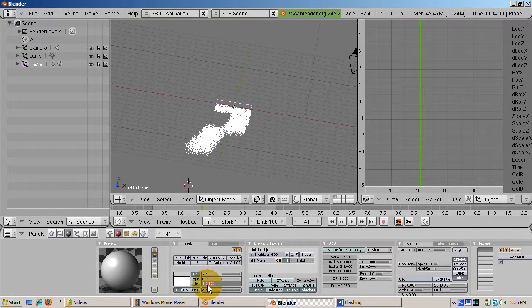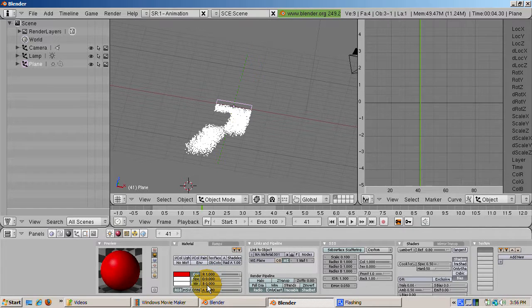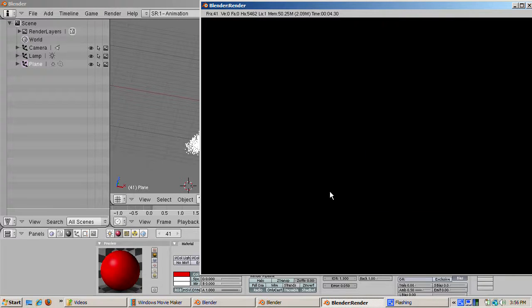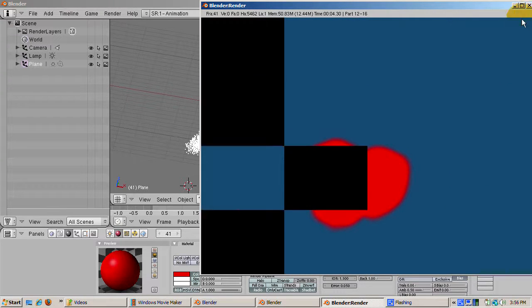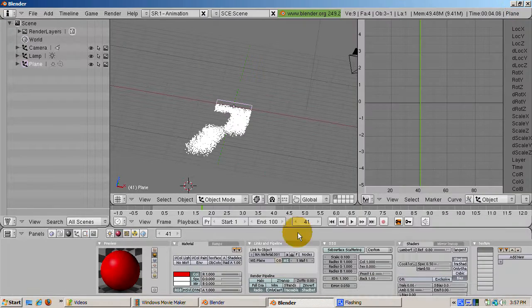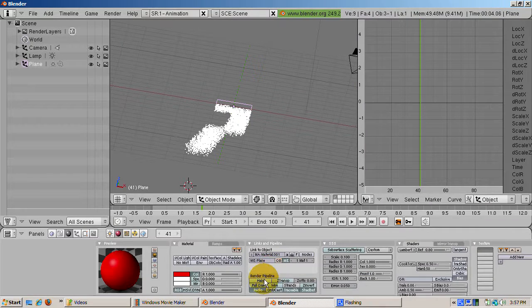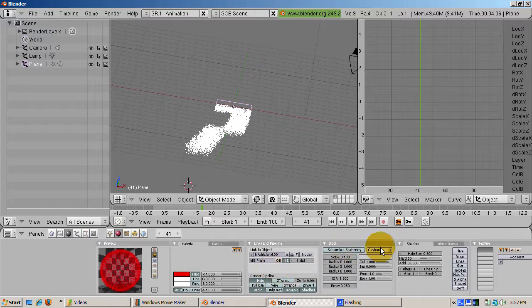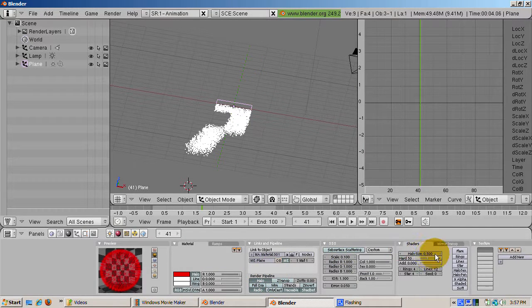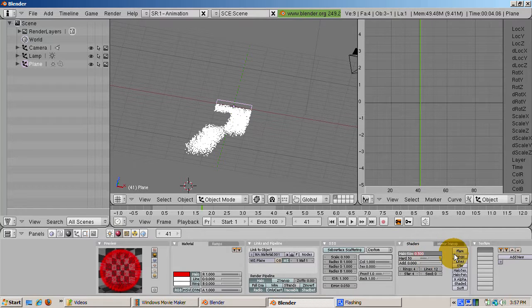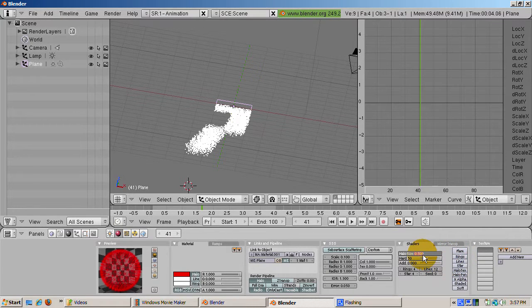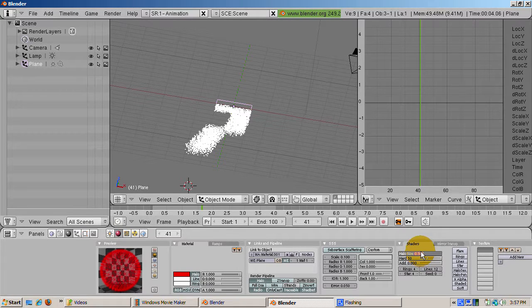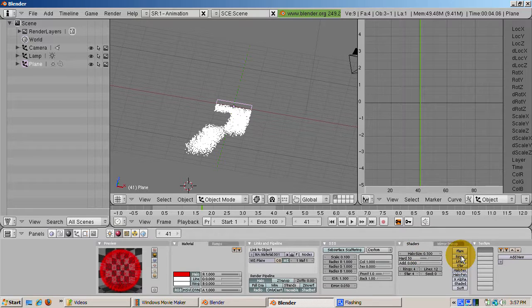To change the halo effects, press the halo button in the render pipeline panel. In the shaders panel, you can change the halo size. You can also customize the halo rings, lines, and stars. So just as some examples, let's make the halo have four rings with a 0.5 halo size. And then F12 to render.